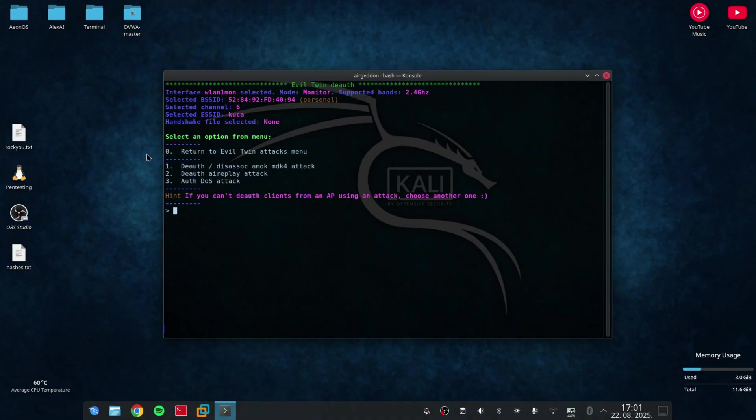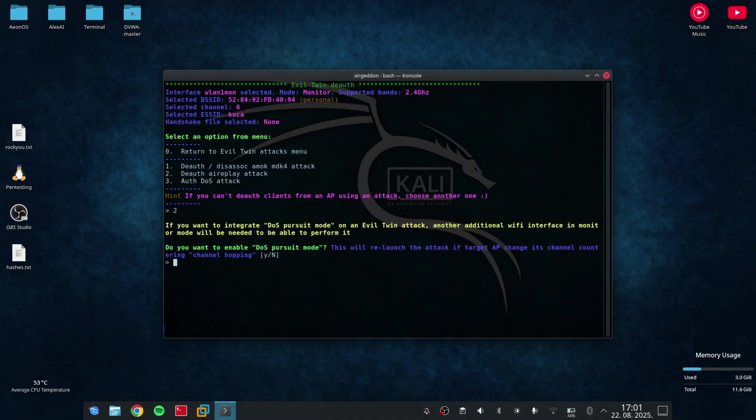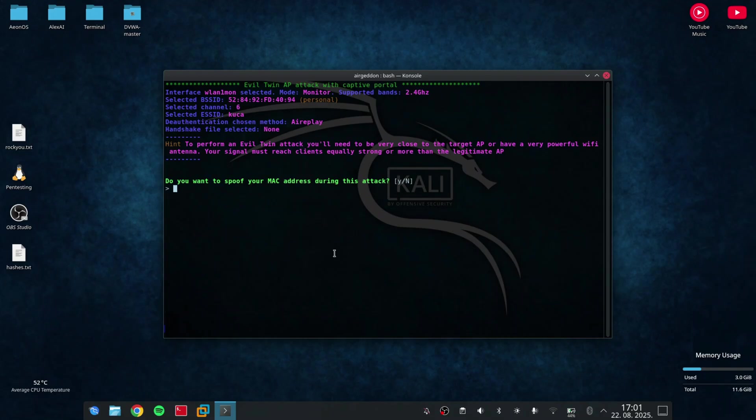Then I get options like DOS attack, Deauth, and Deauth with MDK4 attack. I need to select the number 2. It asks me if I want to enable DOS pursuit mode, but I will just press no.